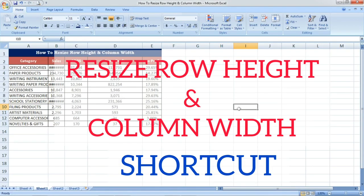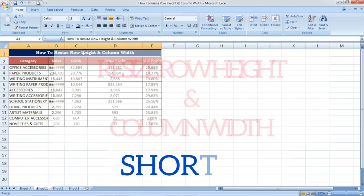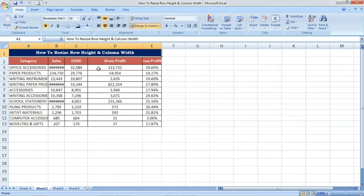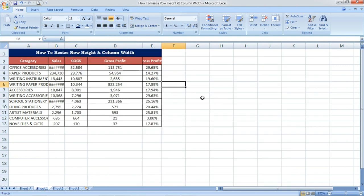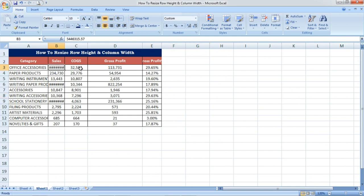Hi friends, welcome to Excel Festeo. In this video we are going to see how to resize the row height and column width by using shortcuts. Here I have given one random table with row height and column width not properly maintained.